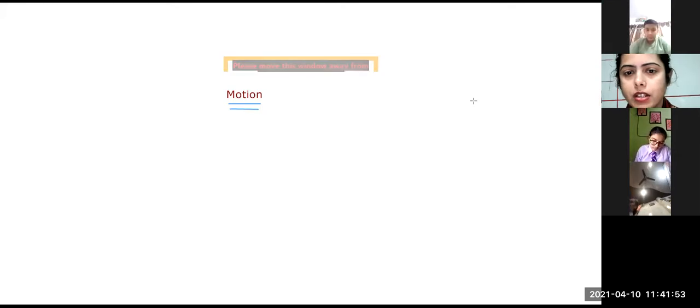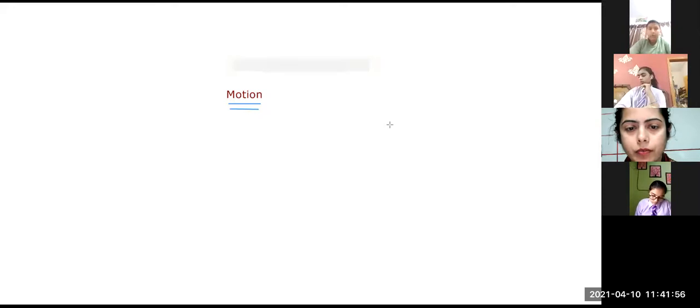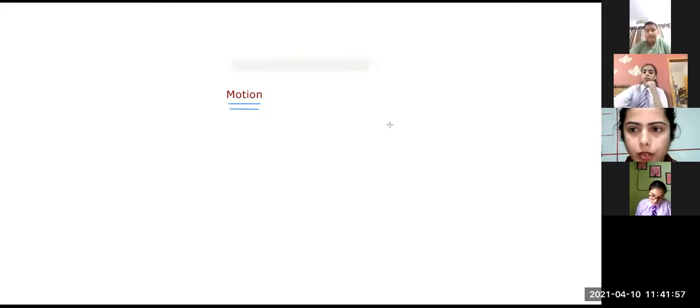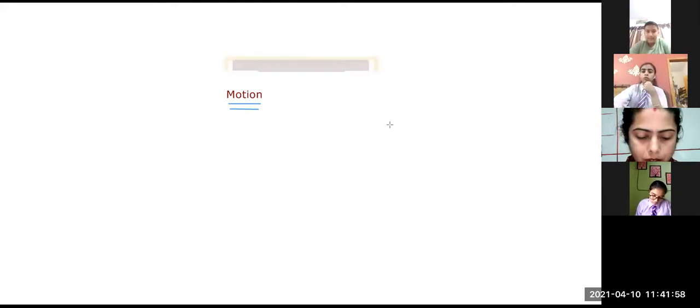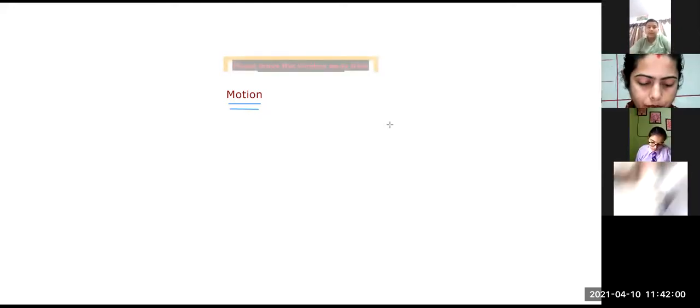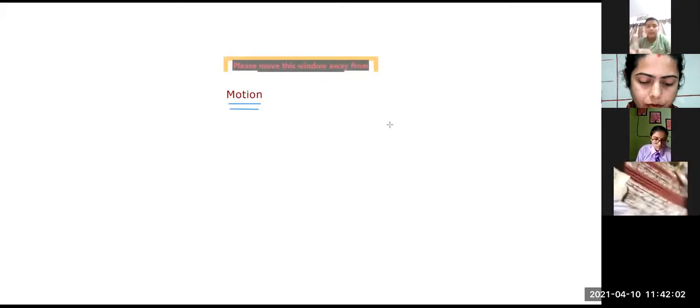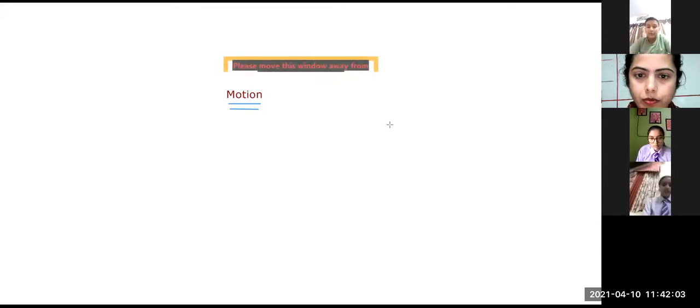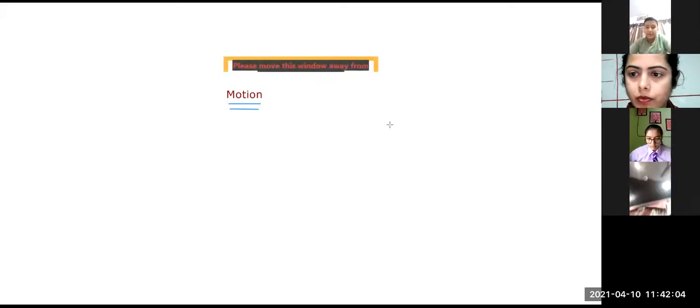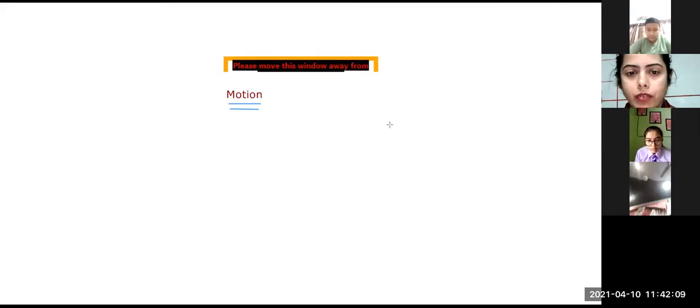Yes, Shivansh. Good morning. The movement of any object is what we say motion. Very correct.